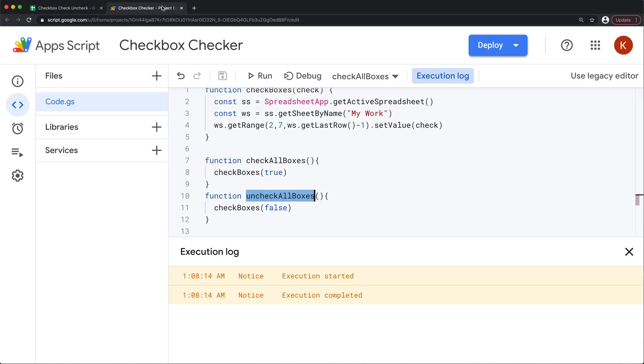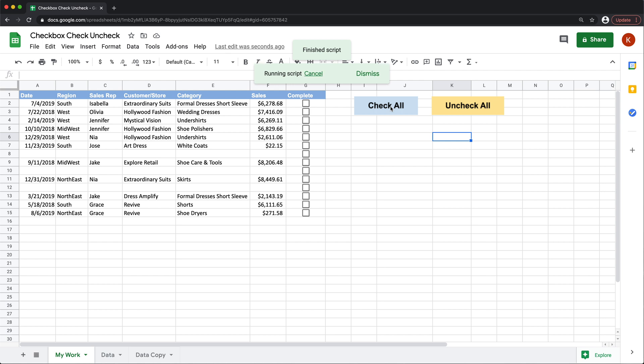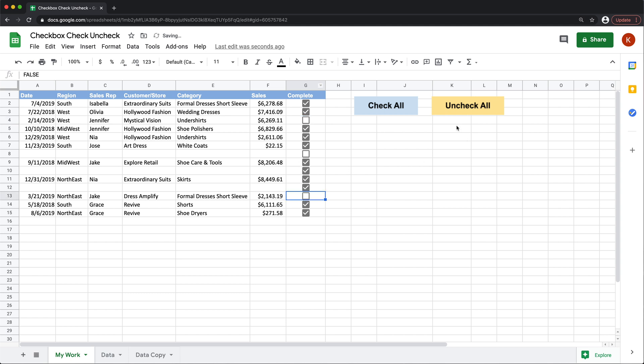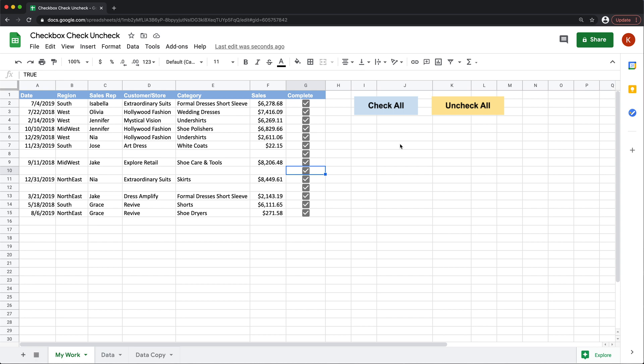So now we have two buttons. If I click uncheck, that should uncheck all of them. If I click check, that should check all of them. And again, just to test this, if we check a few, then do uncheck all, see it's gone. And if we do check all, it just works. And that should be it for this video. Thanks for watching. Please subscribe and I'll see you in the next one.